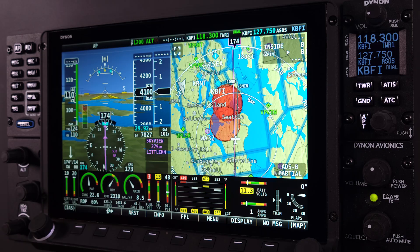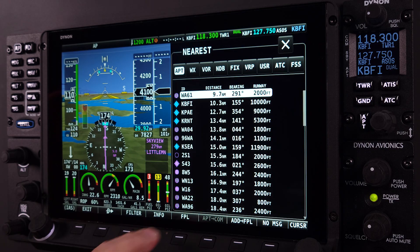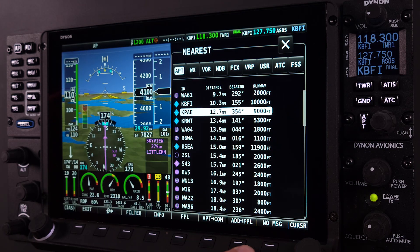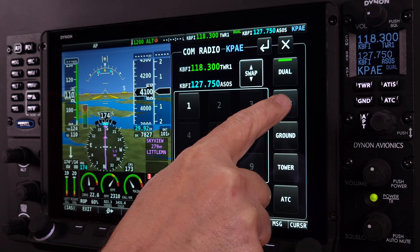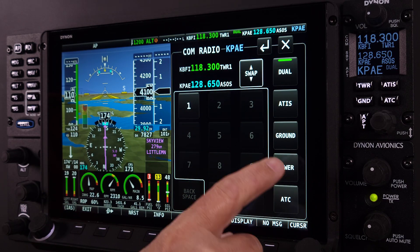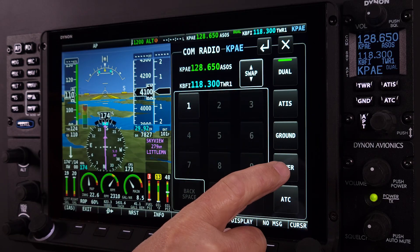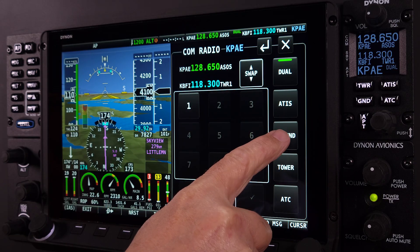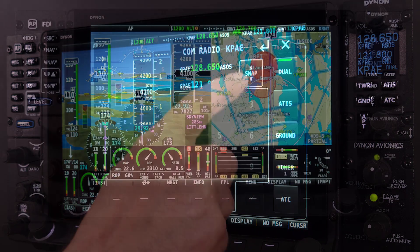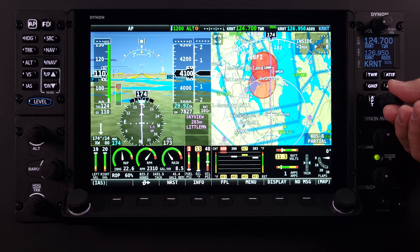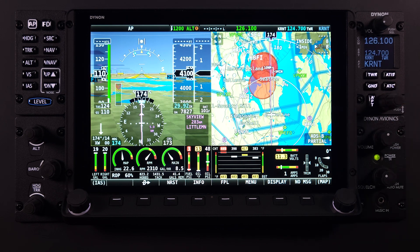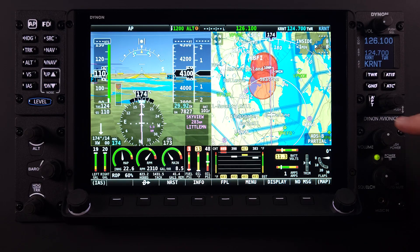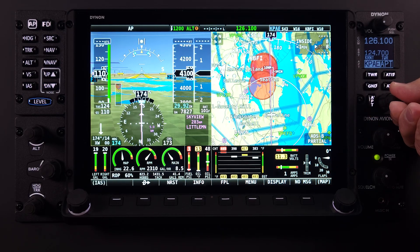Skyview HDX incorporates a sophisticated, fully integrated communication radio system operated either through a dedicated remote control panel or through any HDX display. The system provides an intuitive user interface which includes responsive touchscreen capabilities coupled with tactile button and knob controls, optimizing communication radio management and reducing pilot workload during all phases of flight.